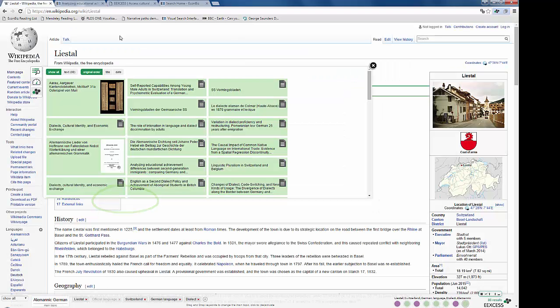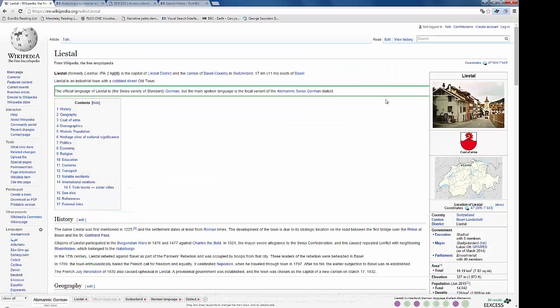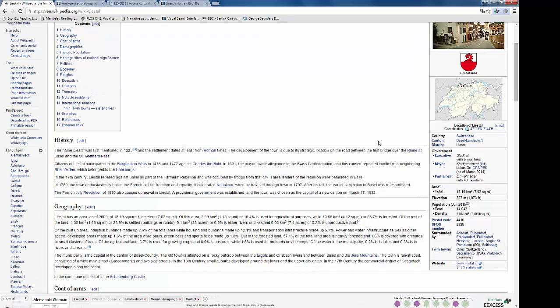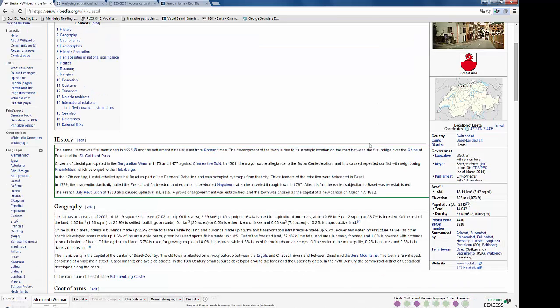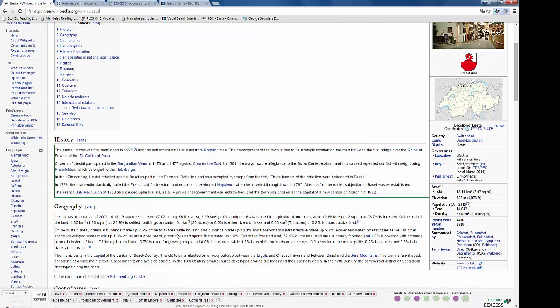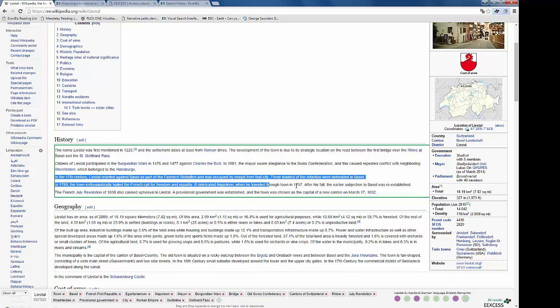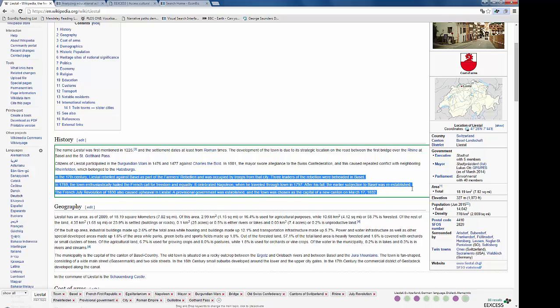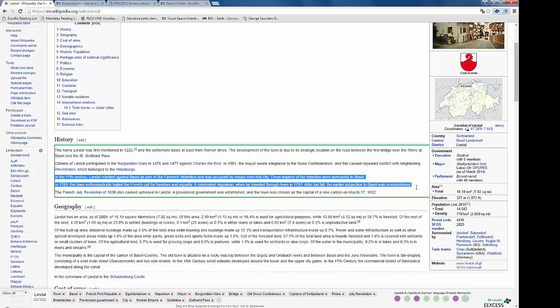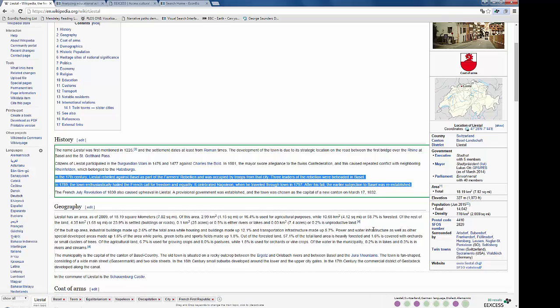Now let's imagine we are interested in the history of Liestal. We scroll down the Wikipedia page and we are interested in a certain period, namely the 17th and 18th century. We learn that Napoleon once visited the town.